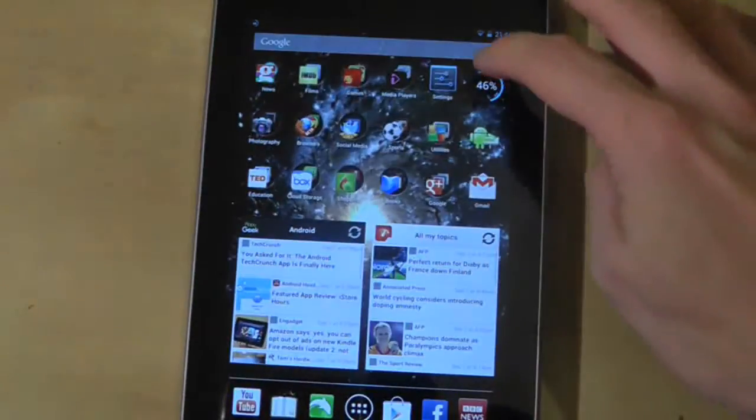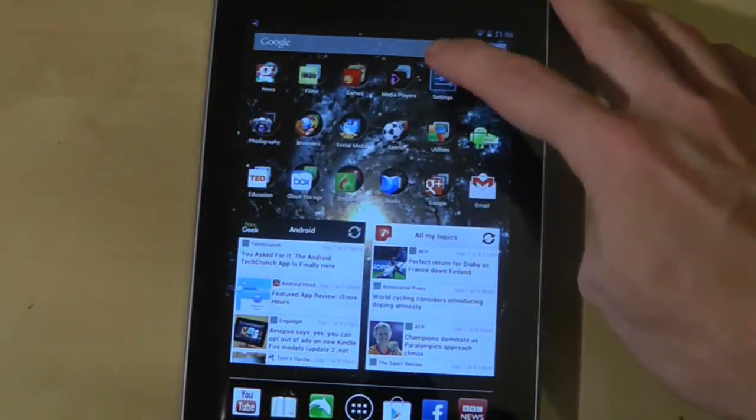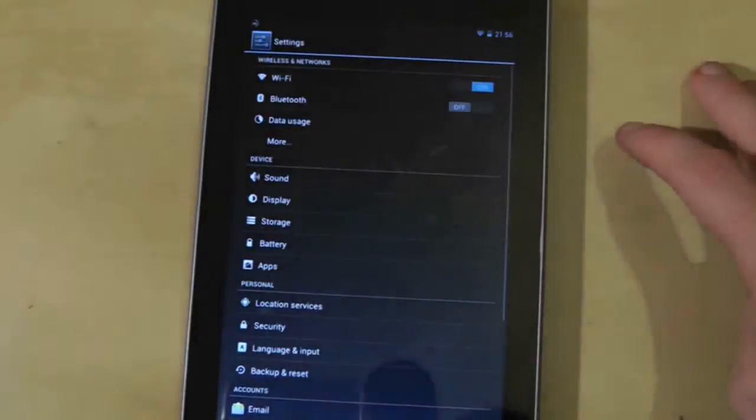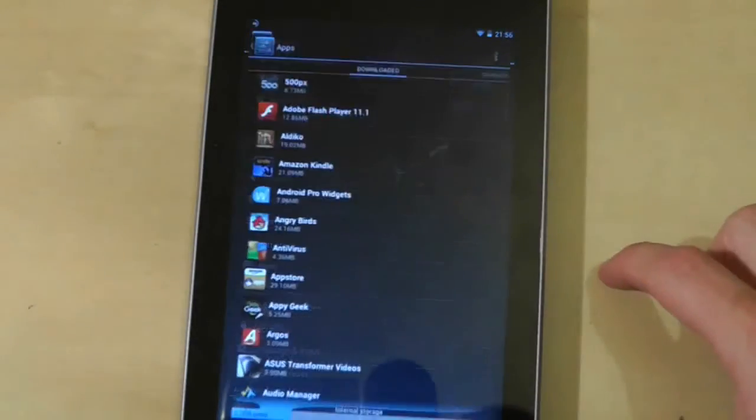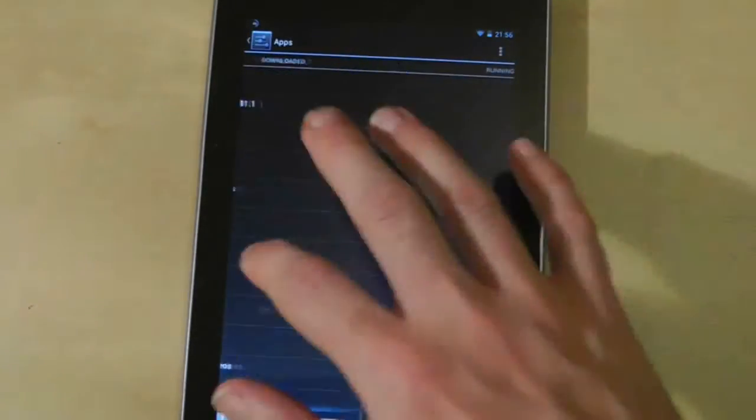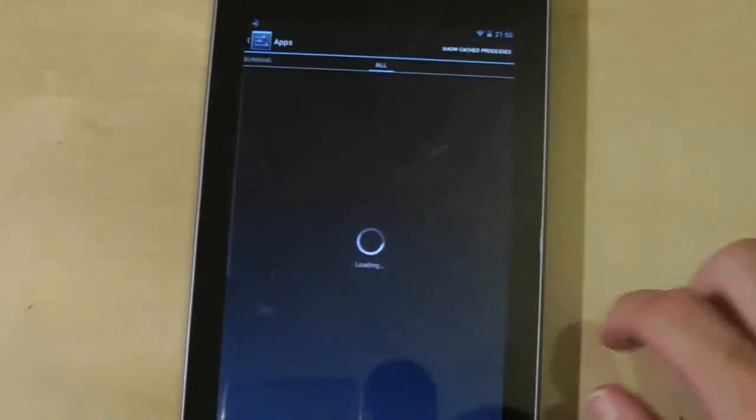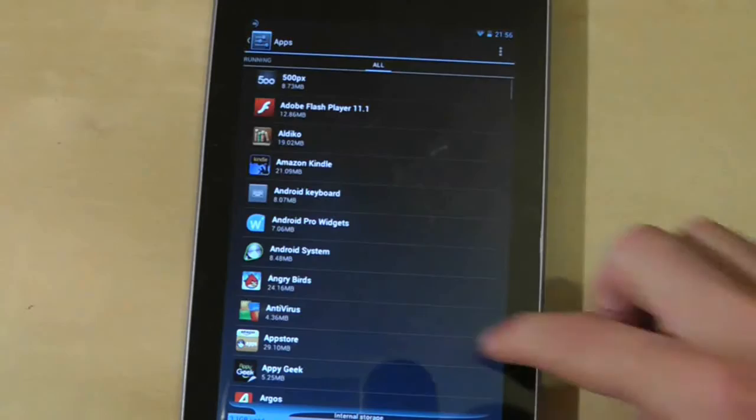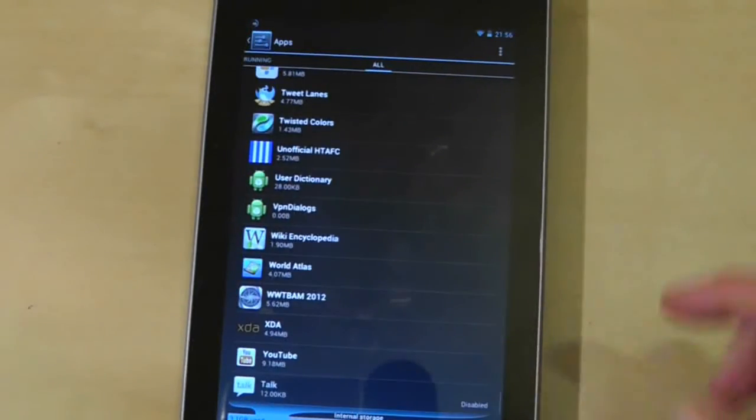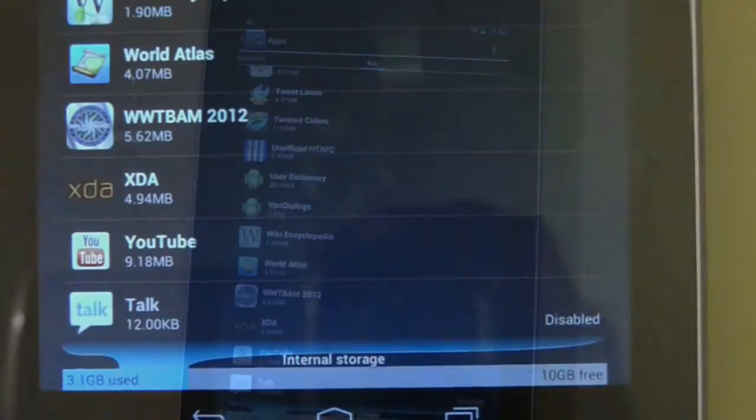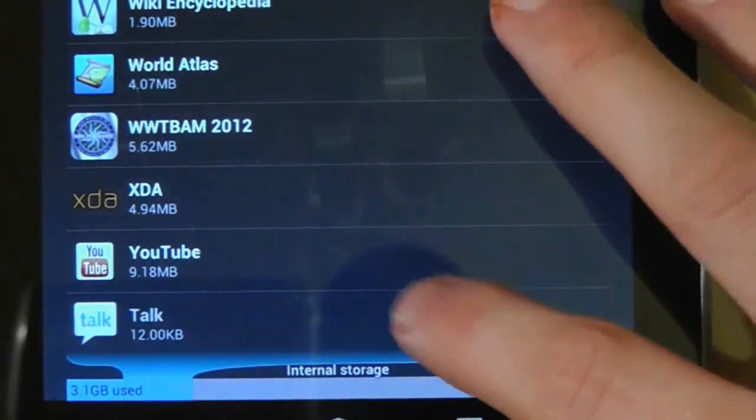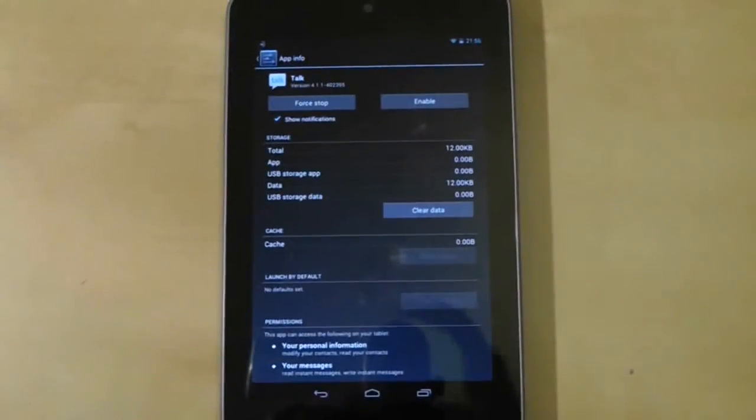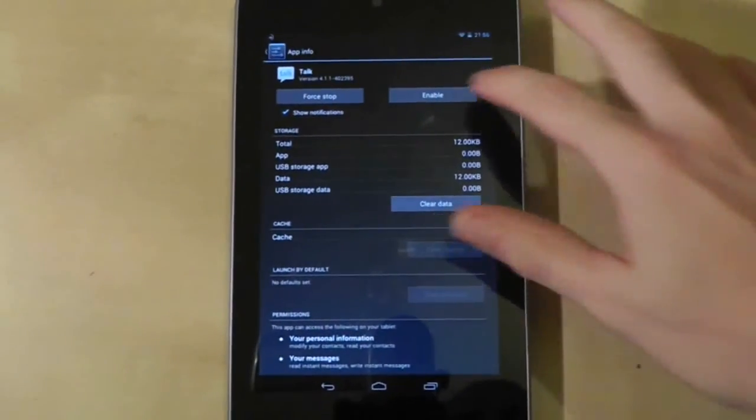To reactivate the application again, go to Settings, Apps, and swipe to All. Now the app will appear at the bottom of the list and will be labeled as disabled. Simply press on it and then press the enable button to return it to the tablet.